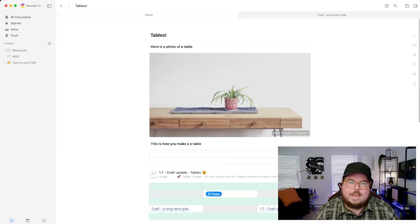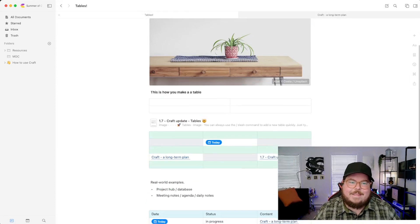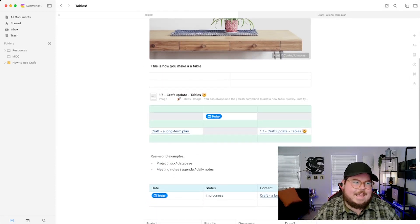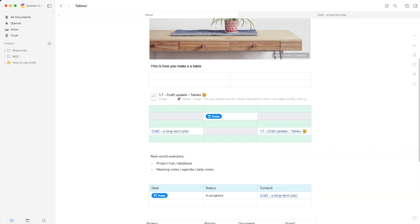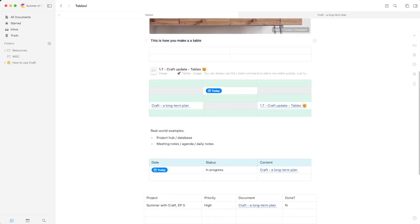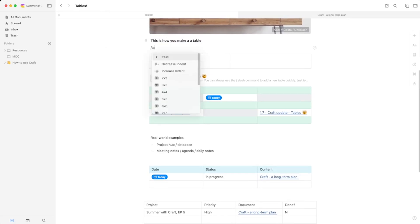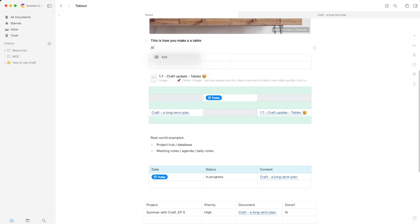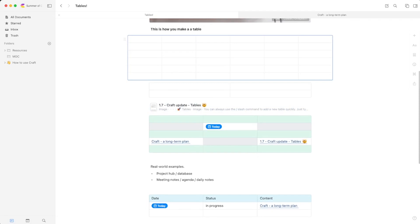Now let's talk about tables. How do you make a table in Craft? It's super easy — just hit the slash button and you can either type 'table' or select a size: two by two, three by three, four by four, five by five, six by six. This is very similar to tables you've used in Excel or other programs, but it's simple and really powerful.